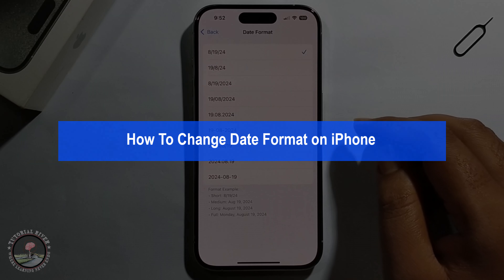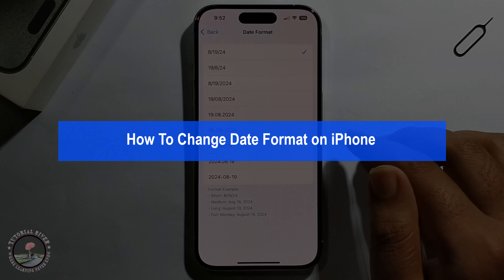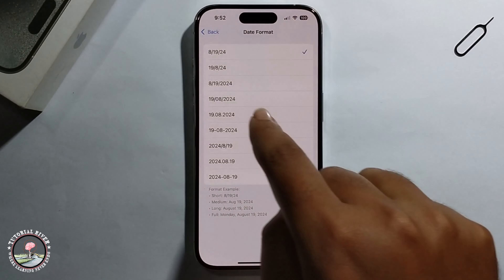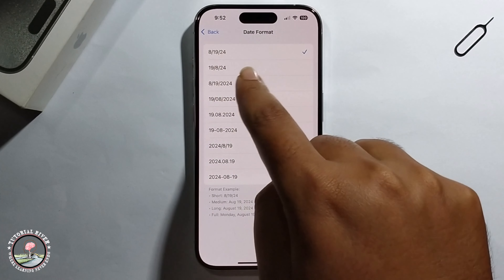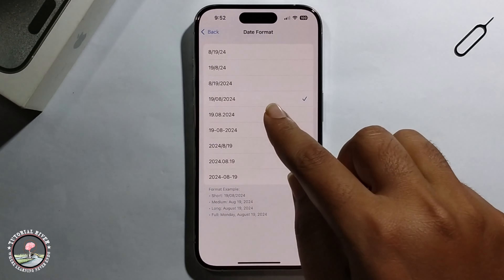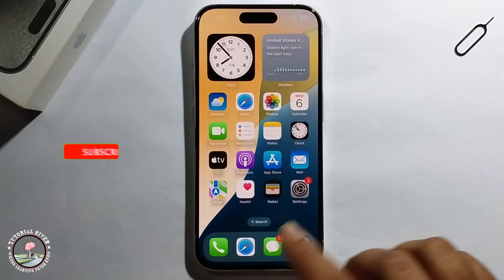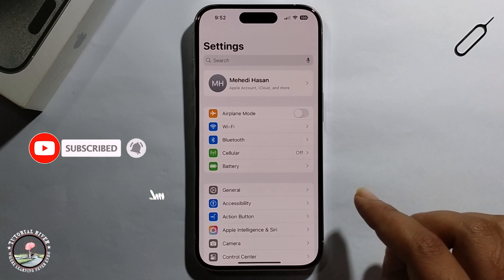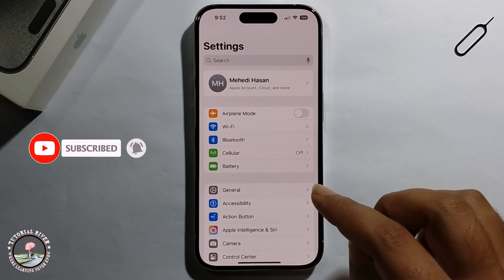Hello everyone, today I will show you how to change the date format on iPhone. So look, this is my date format — it's different. If you want to change it, first open iPhone Settings.